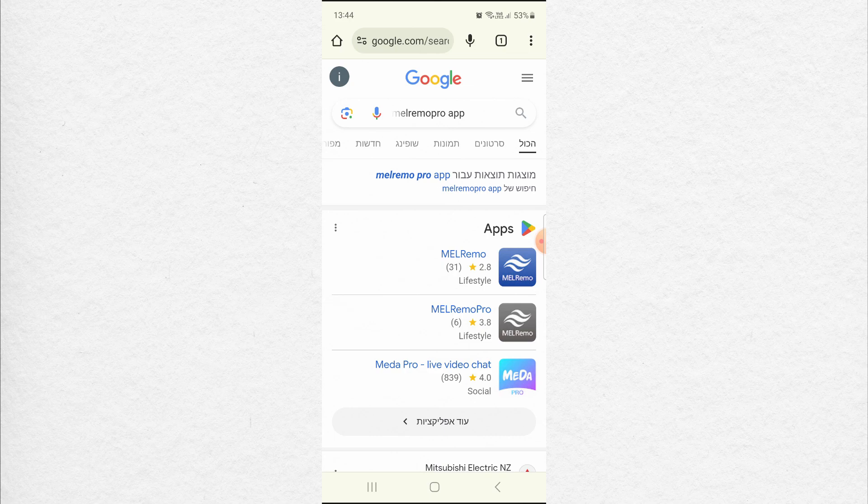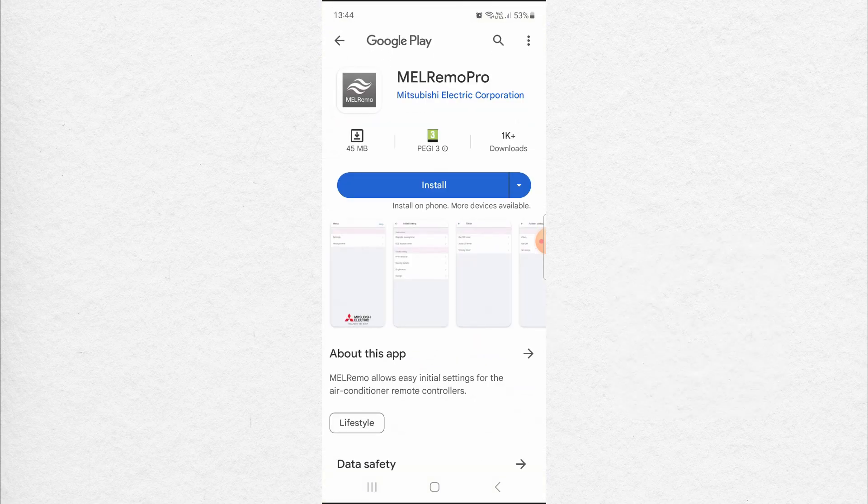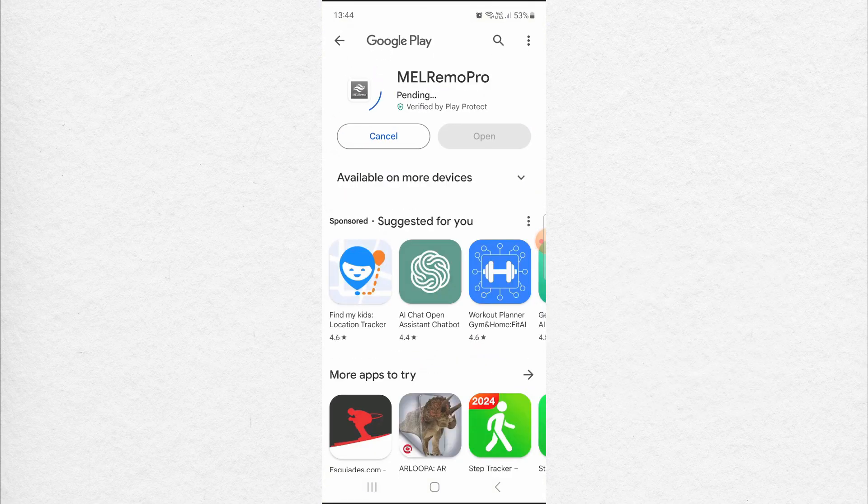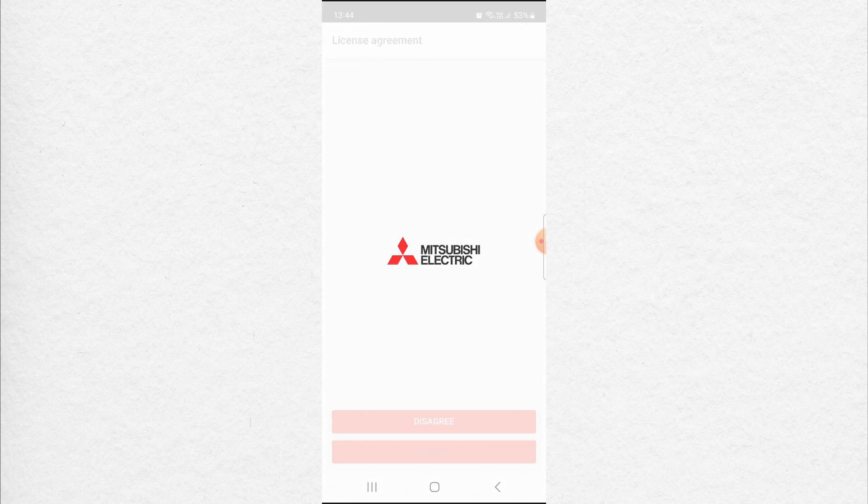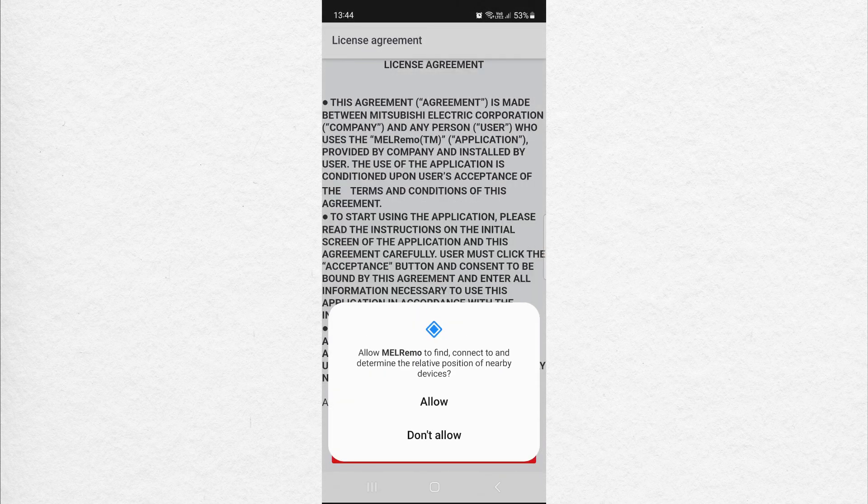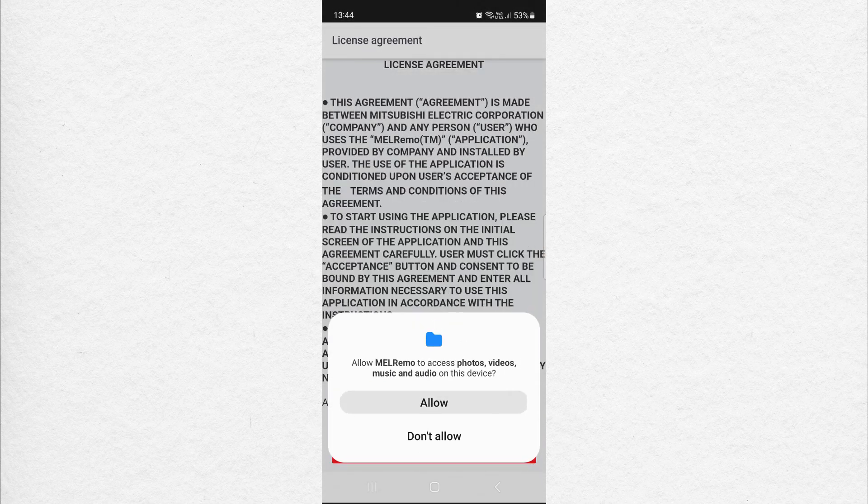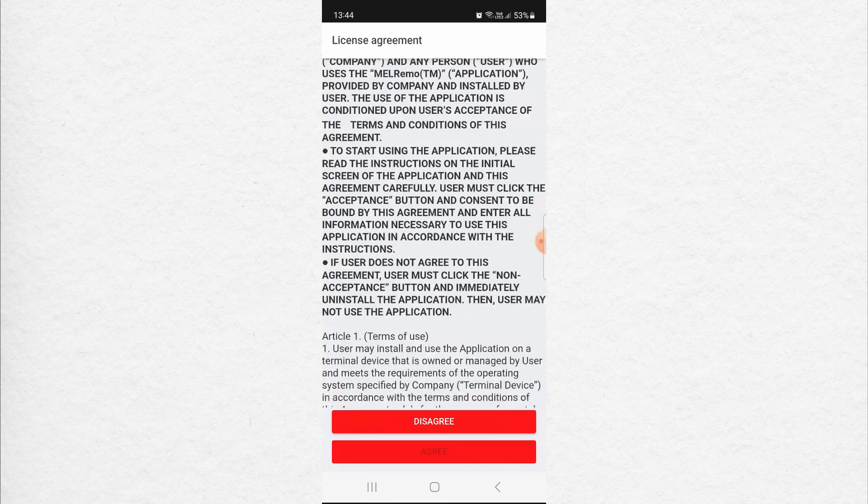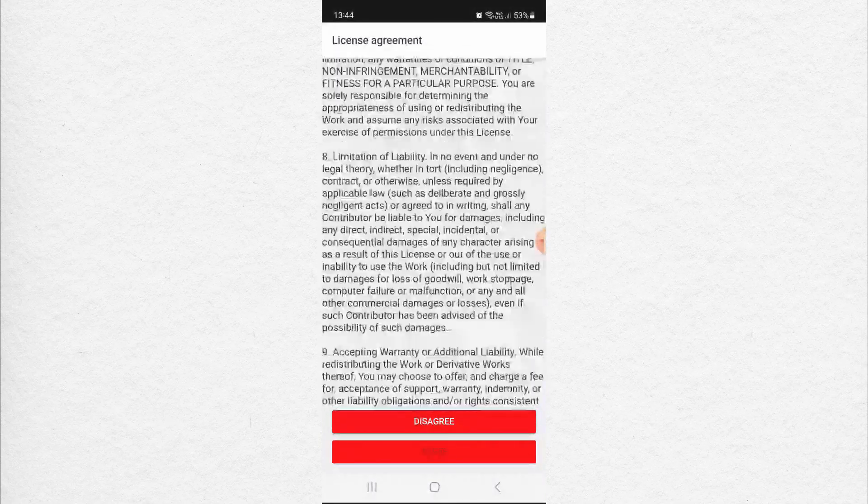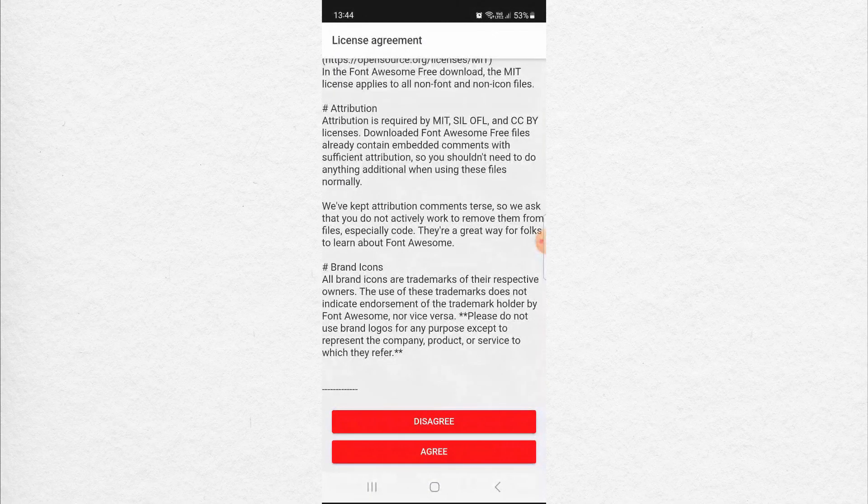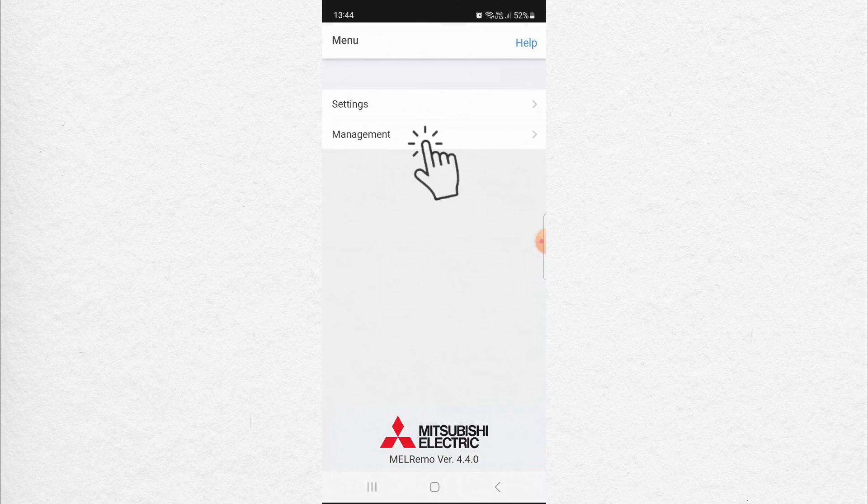Now, this is the grey app. Click Install. Click Open. While using the app, allow, allow, scroll down to the bottom. Click Agree.